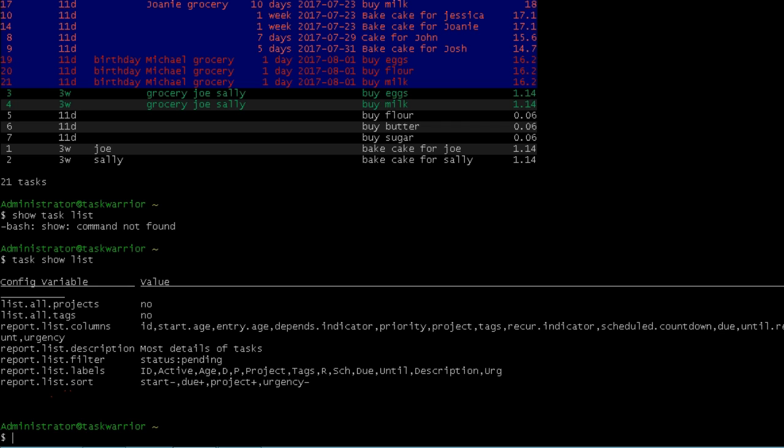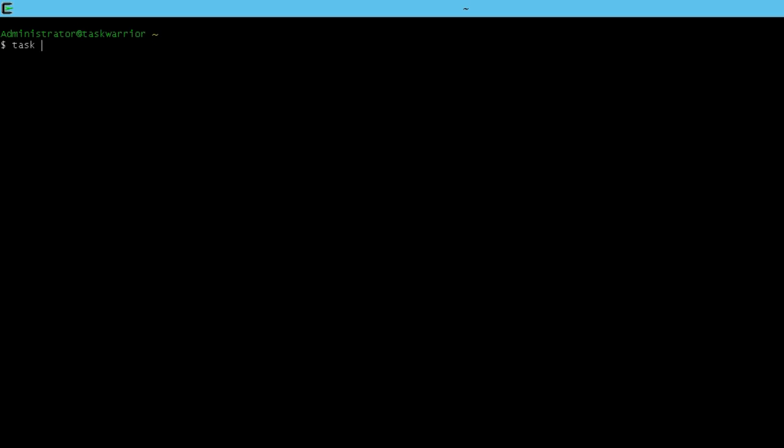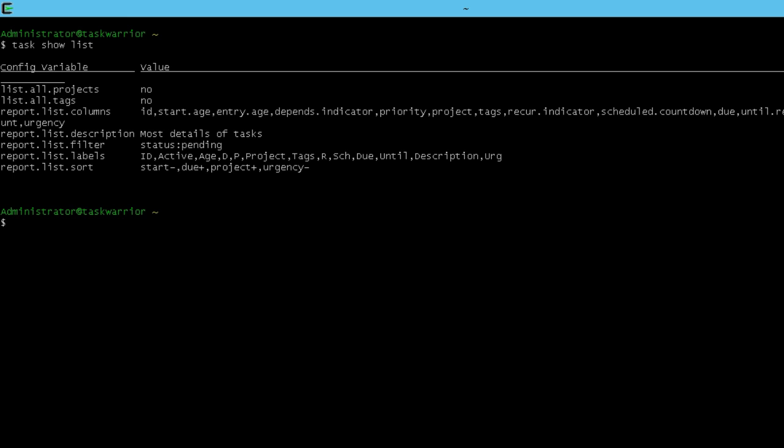You can see there's filters, there's a description, there's labels. So let's modify task list. If I do task show list, here is my default variable for that particular task report, then do task config.